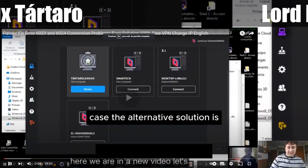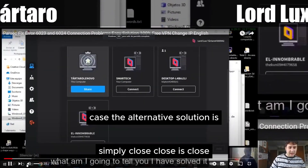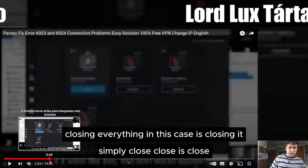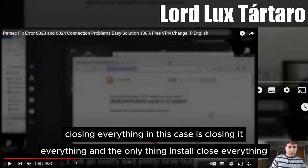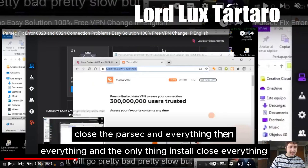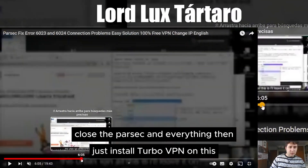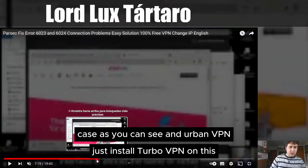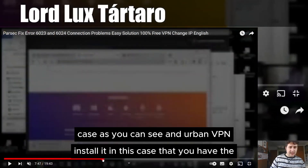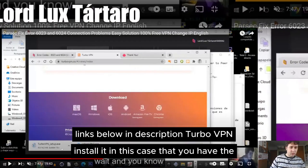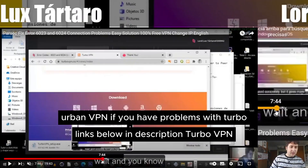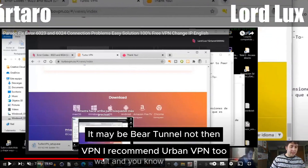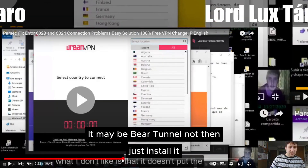So the alternative solution is simply to close everything — close Parsec and everything. Then just install Turbo VPN in this case, as you can see, and Urban VPN. Install them — you have the links below in the description. If you have problems with Turbo VPN, I recommend Urban VPN. It may also be Tunnel VPN. Just install it.